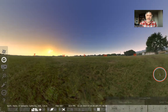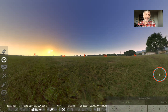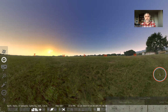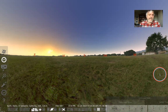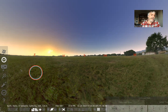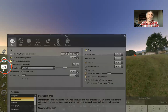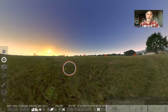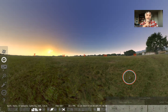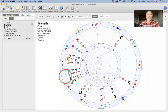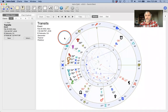Greetings, friends. Gemini Brett here with the 11th video in this Stellarium Planetarium Software for Astrologers Instructional Series, the 2023 edition. Today we are going to explore the very important sky and viewing options menu, which is going to help us make our Stellarium look more like an astrology chart.